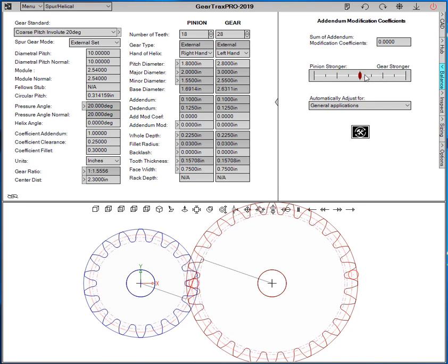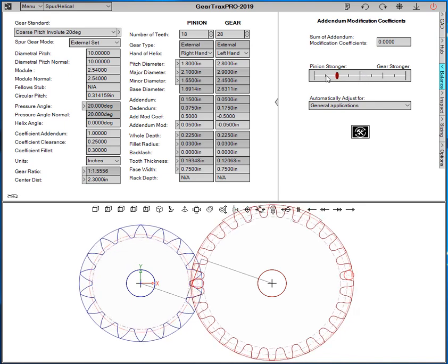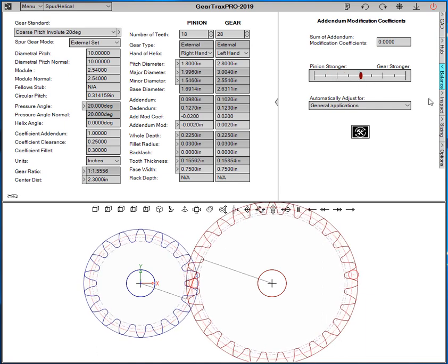Addendum modification. Drag this thing around and it'll change the gear teeth.